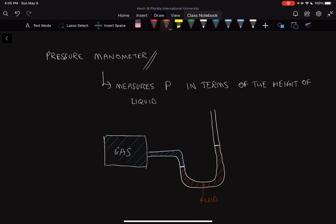In a manometer, there is a fluid acting as a barrier between a trapped gas and the atmosphere outside. The fluid is there to actually measure the pressure. Looking at this setup, we can see there's a difference in height between the fluid on the right side and the fluid on the left side. We call this height H, with point P1 on one side and P2 on the other.